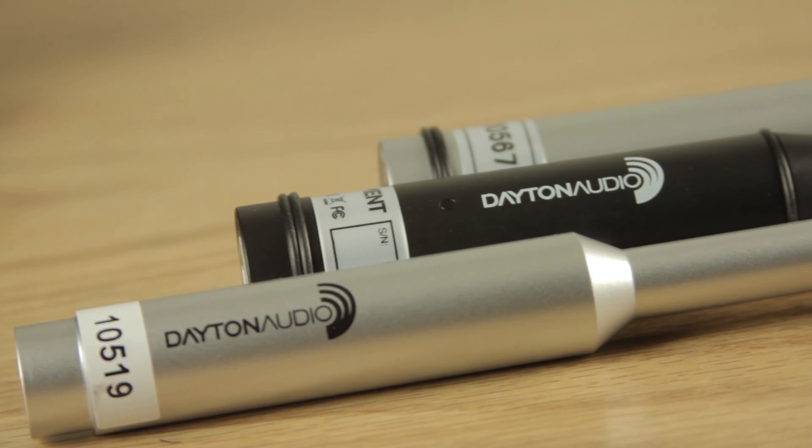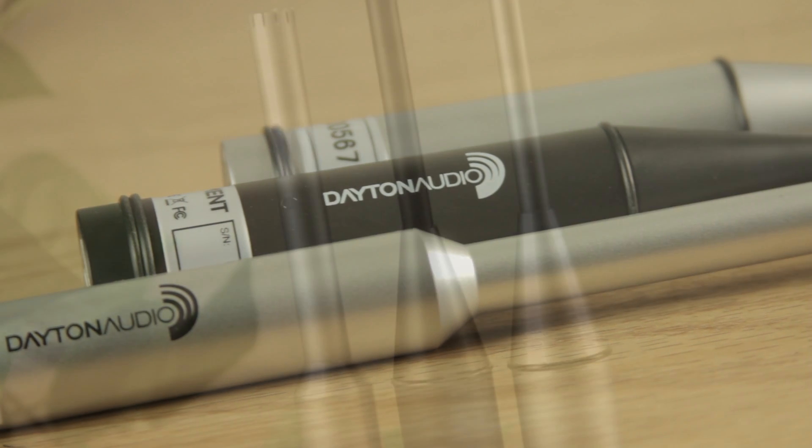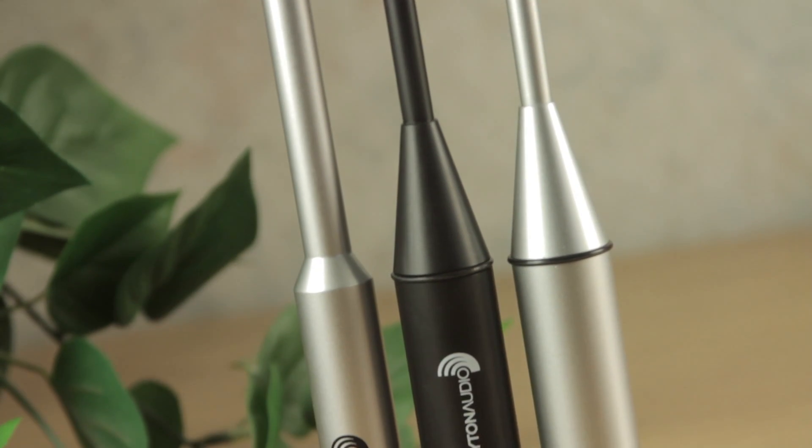The EMM6, the UMM6, and the OmniMic, all by Dayton Audio.